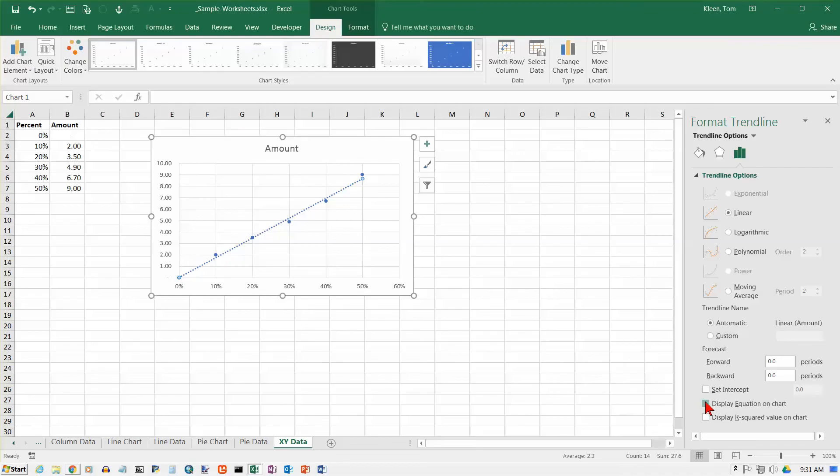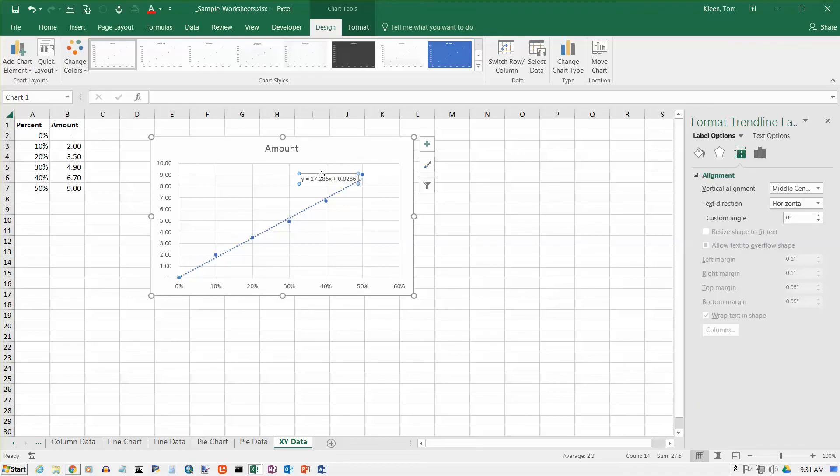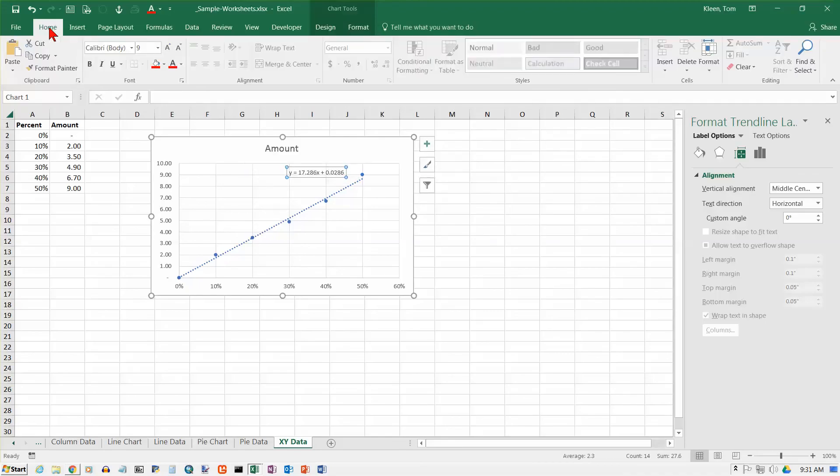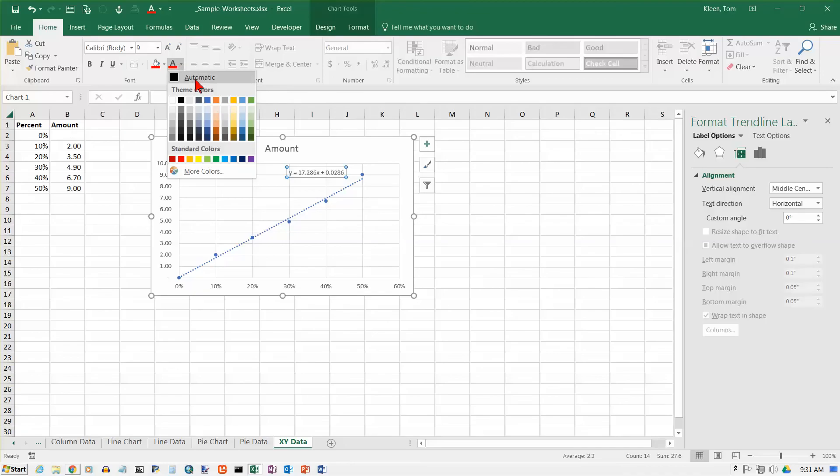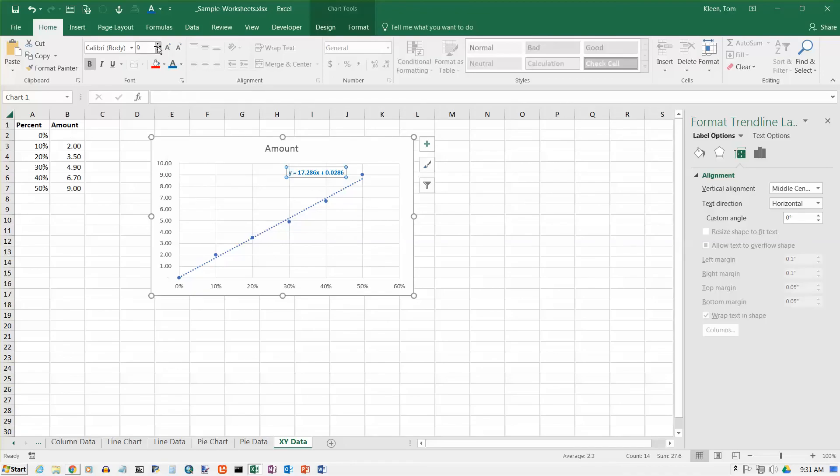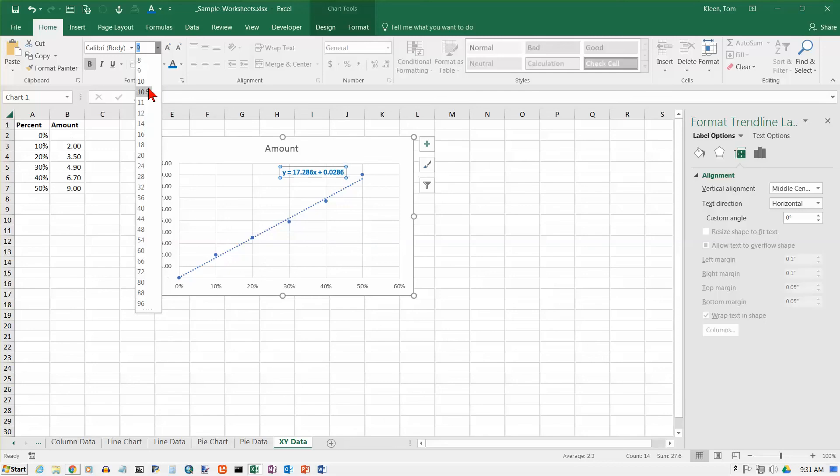This is just an ordinary text box superimposed on the chart. You can format this the way you'd format any text. Go to the home tab here. Let's say I want to make that a color that stands out a little more. So I make it blue and bold and a little bit bigger so it's easier to see. You can put that any place you want to.